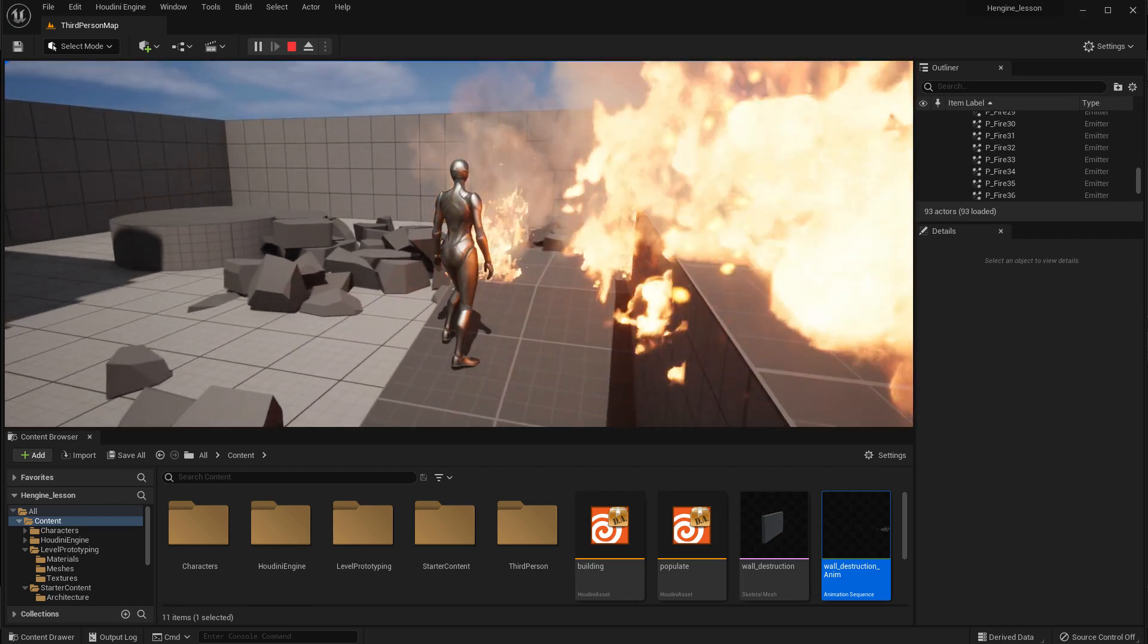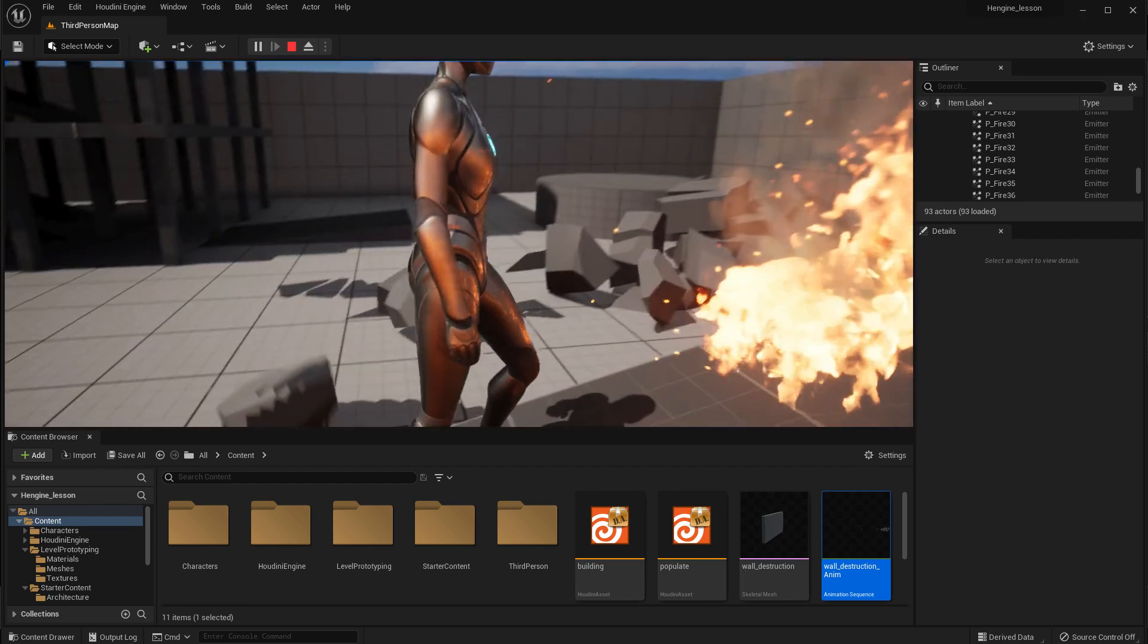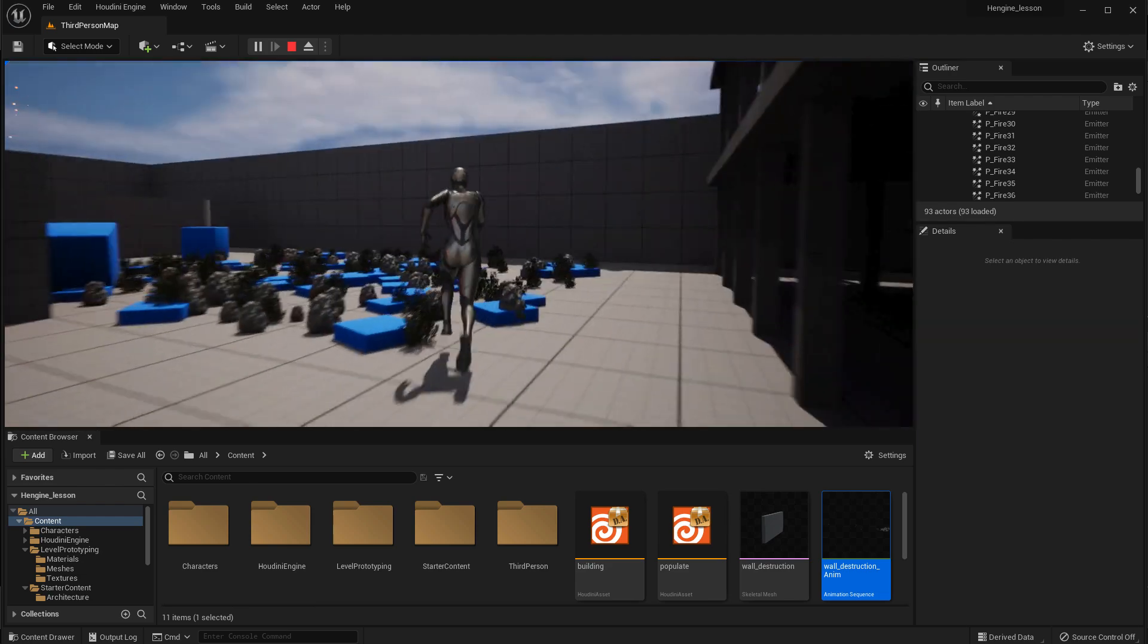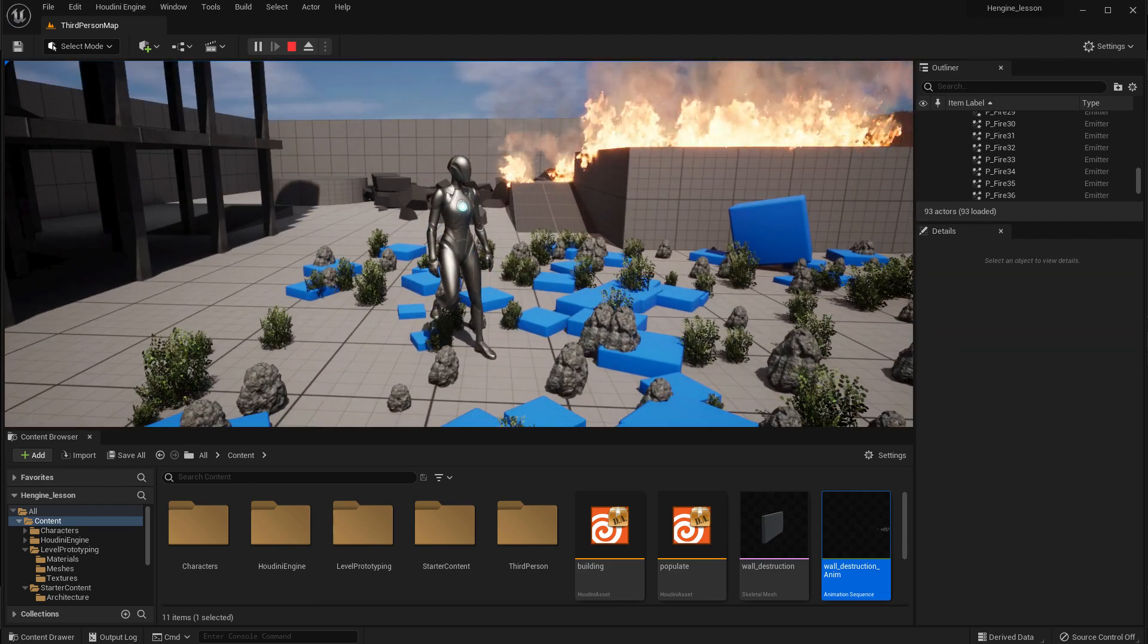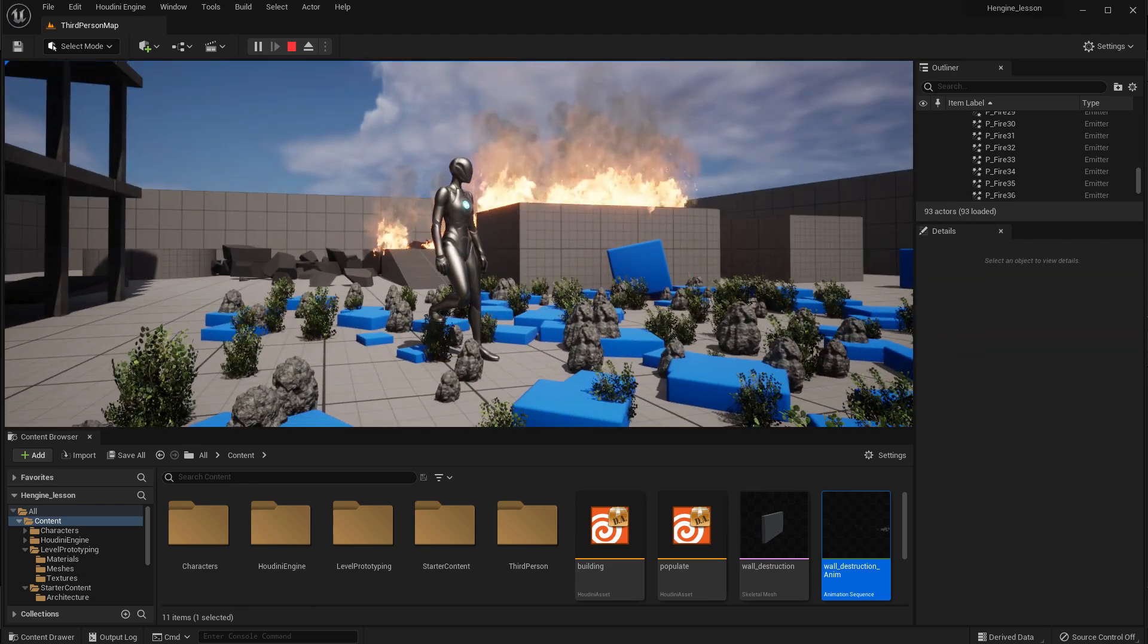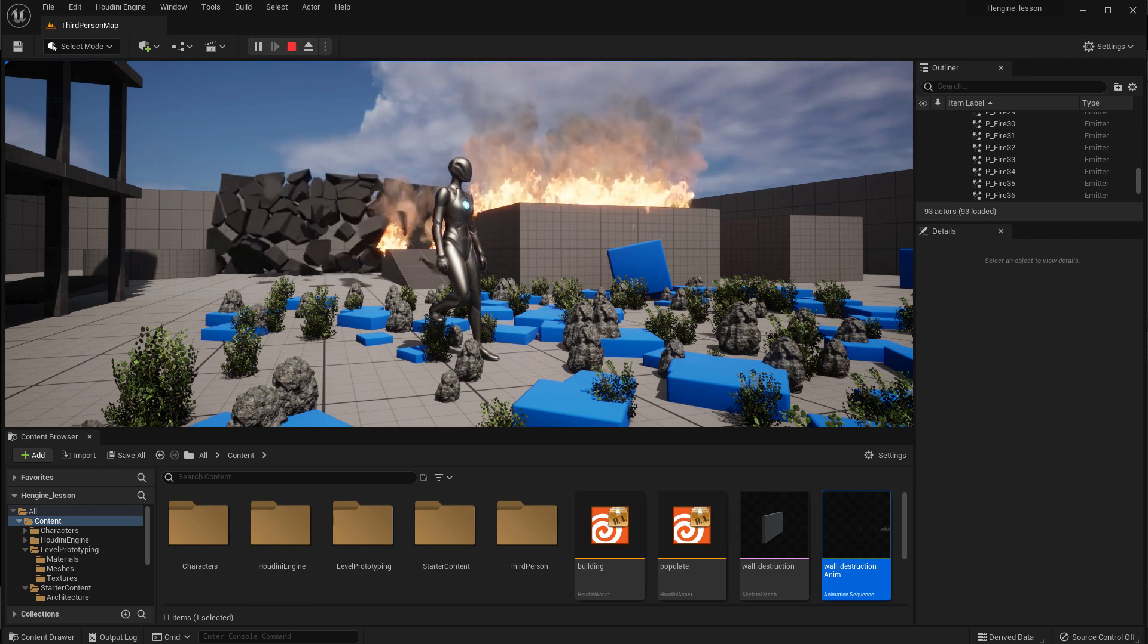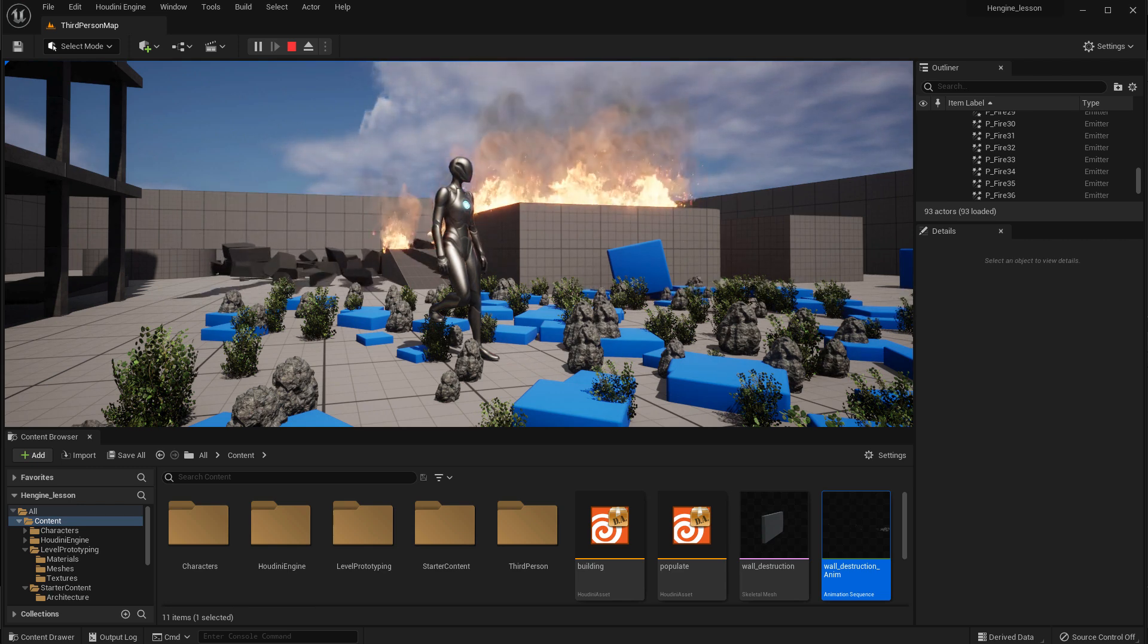But for now, you've got a scene with a building that you built, a procedural building, instant garden, instant fire, and an exploding wall. So hopefully you have an understanding of how procedural assets can work in Houdini and feed Unreal.